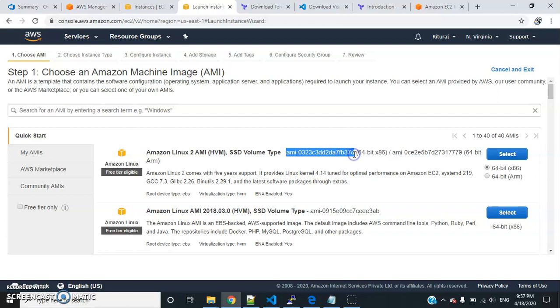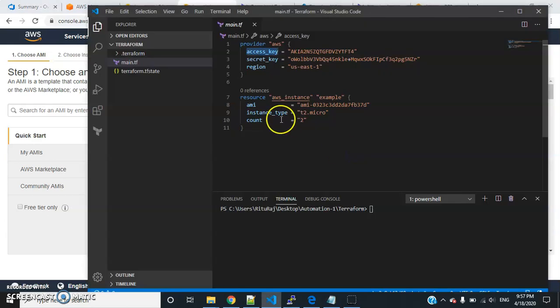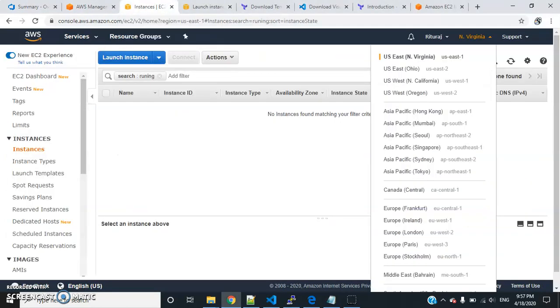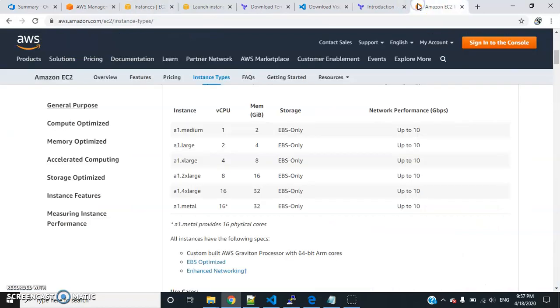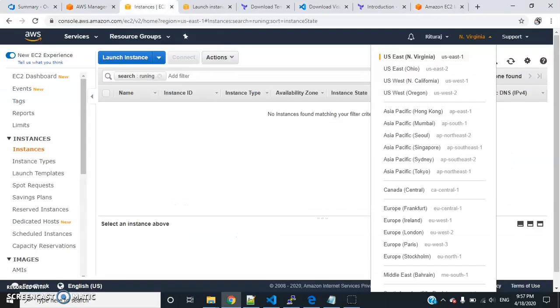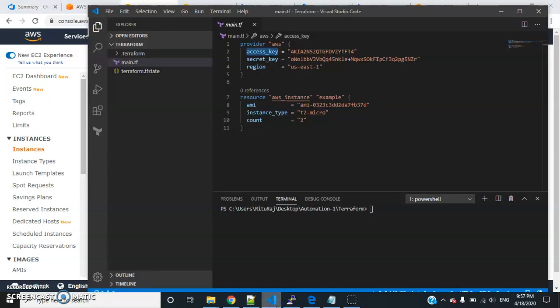Let's copy this one and paste it over here. Instance type is t2.micro. You can get the type by going to Amazon EC2 instance types. T2.micro is free, but there are some limitations - you can use 750 hours per month. I'm using that free tier type.